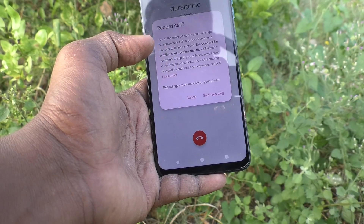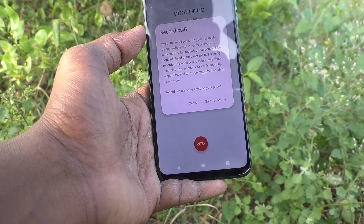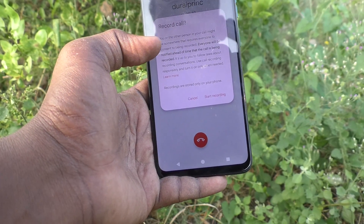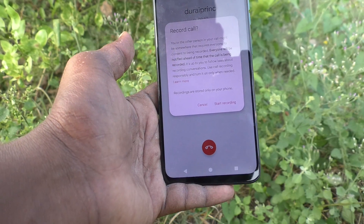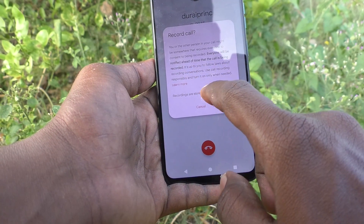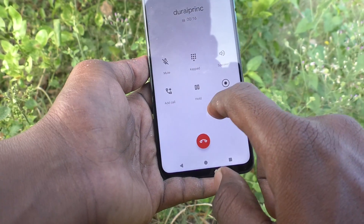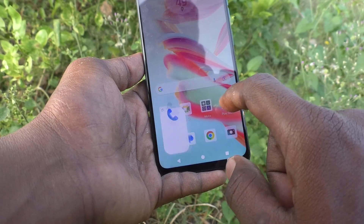But this call is already saved, so a saved number will not have call recording. So I cut the call.